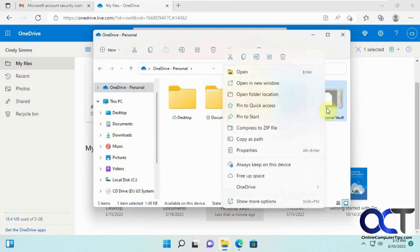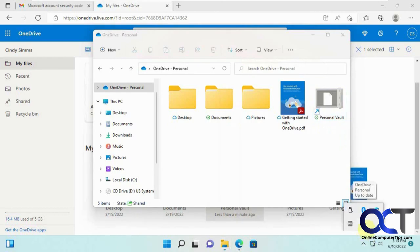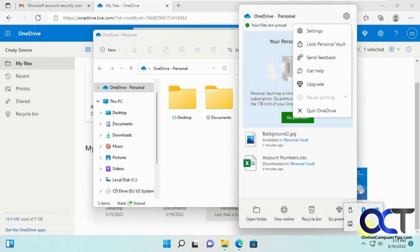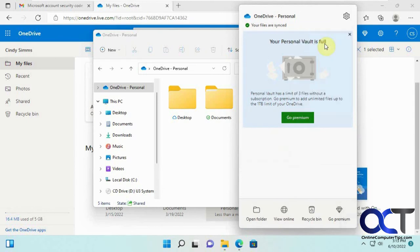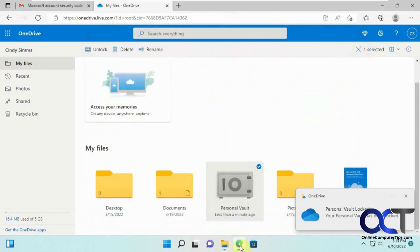And then here, right-clicking on it doesn't give you a lock option. But if you go to your OneDrive cloud thing here, you'll have a way to lock the vault from here. So that's how you have to do it. Now it says it's been locked. So it's locked on the desktop and also locked on the website.